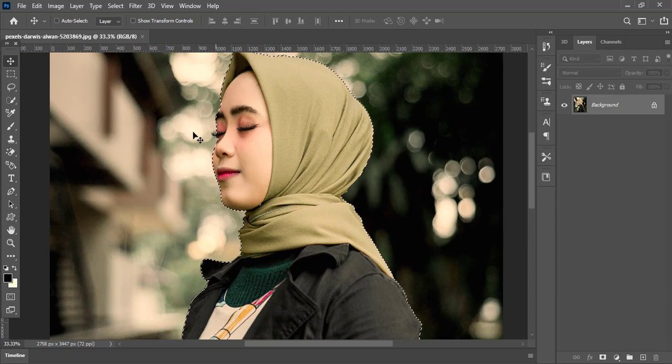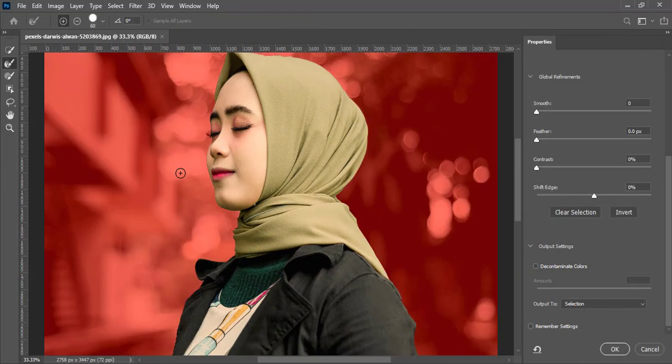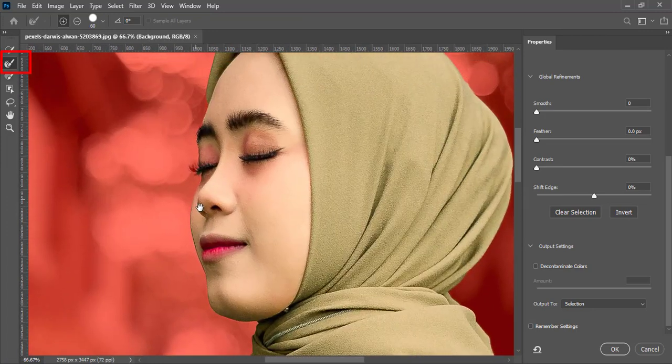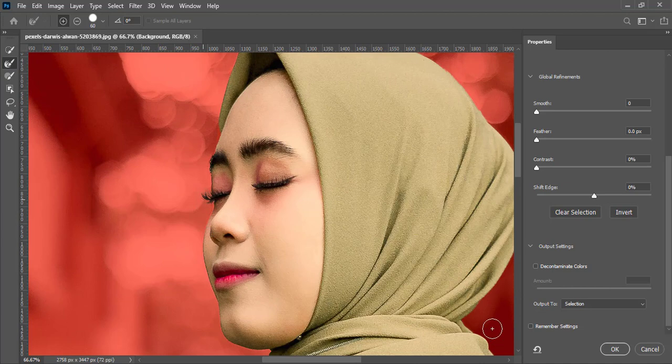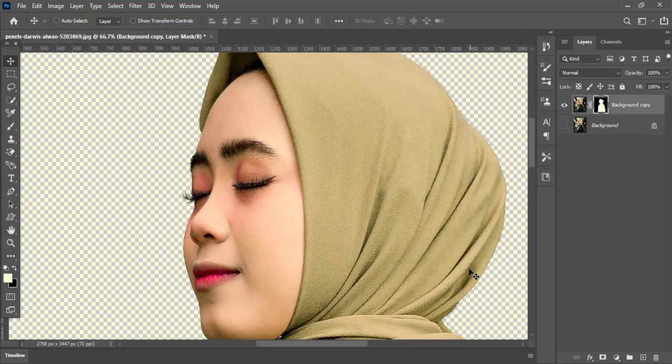So go to Select in the menu bar and choose Select and Mask. Here, take the Refine Edge Brush tool and brush around the eyelashes. Select the new layer with layer mask option below and press OK. Perfect.